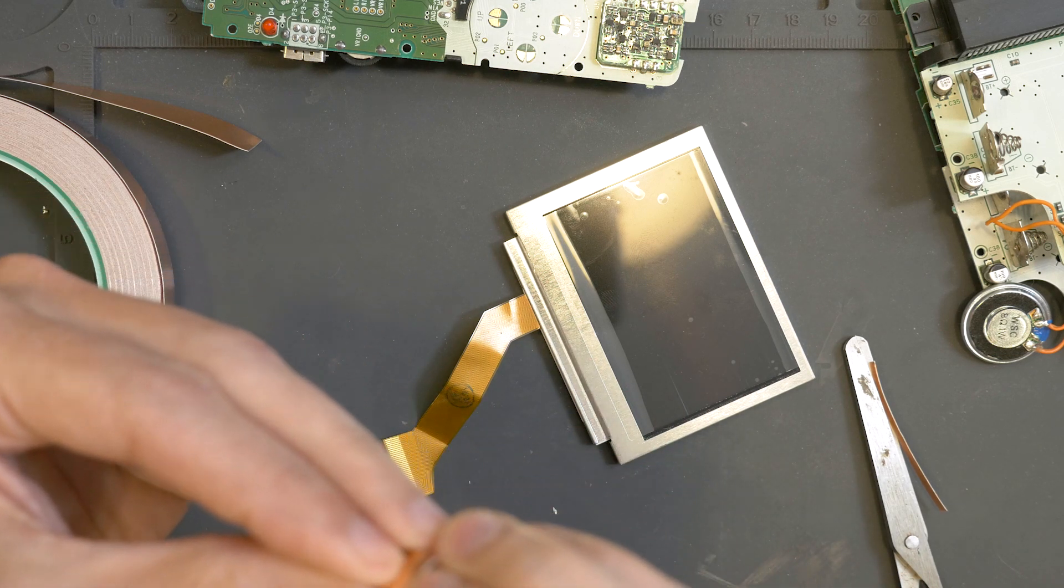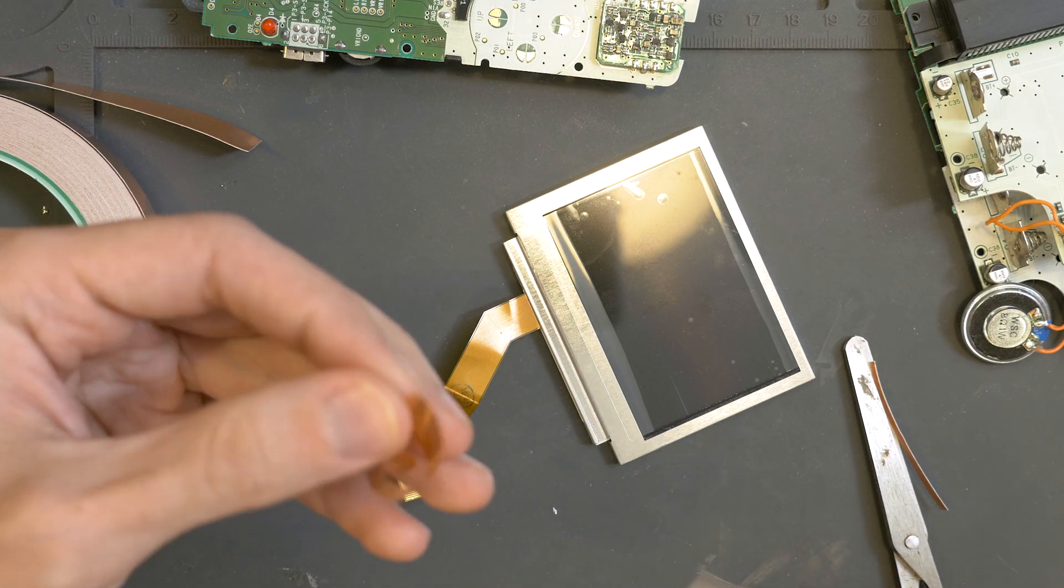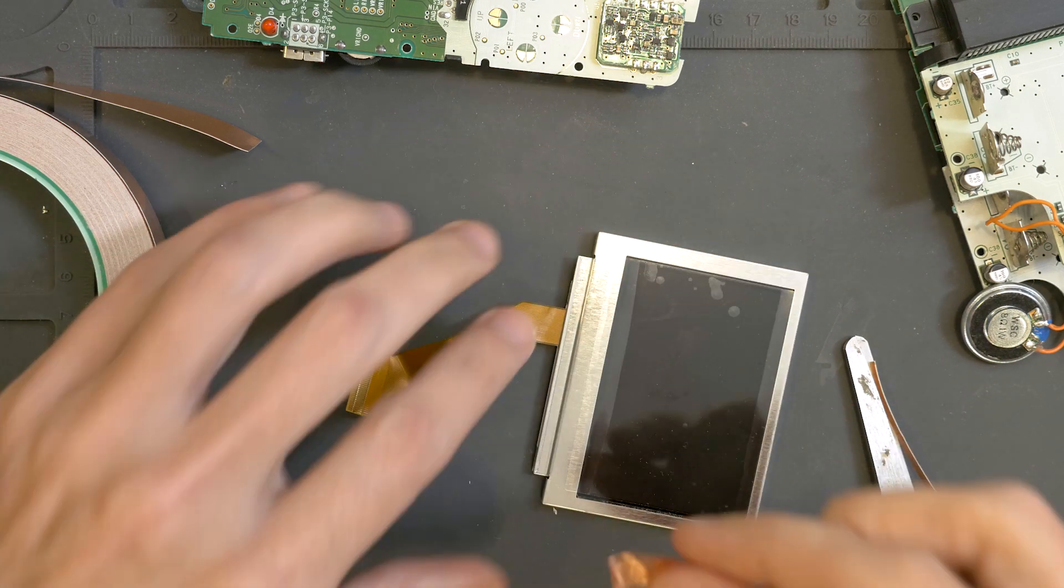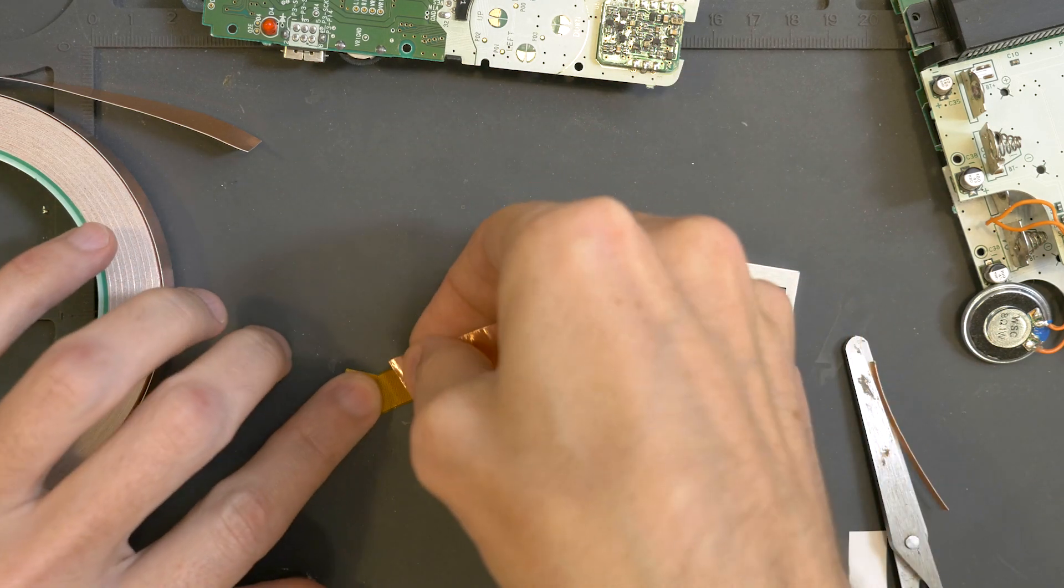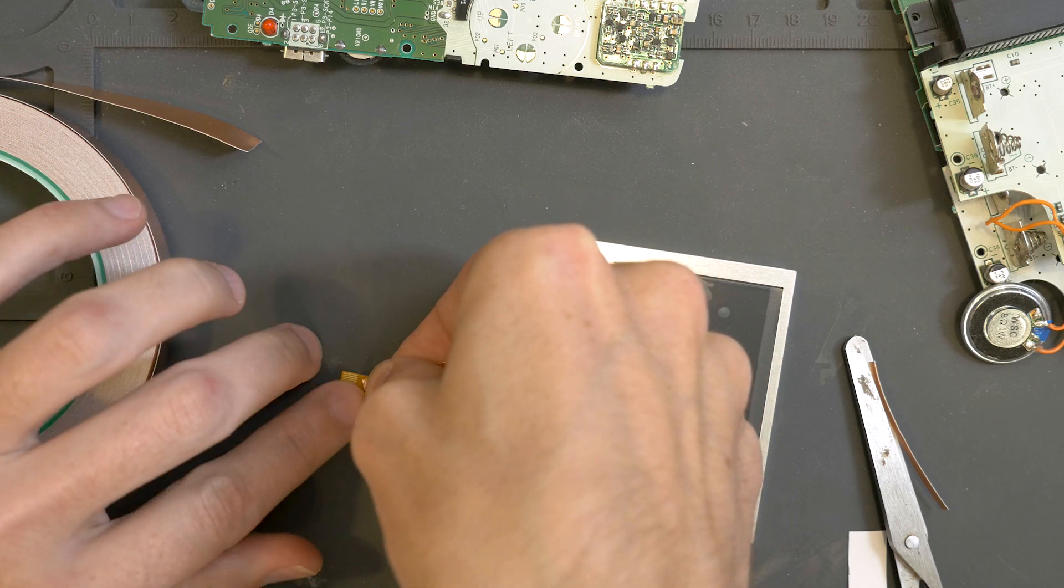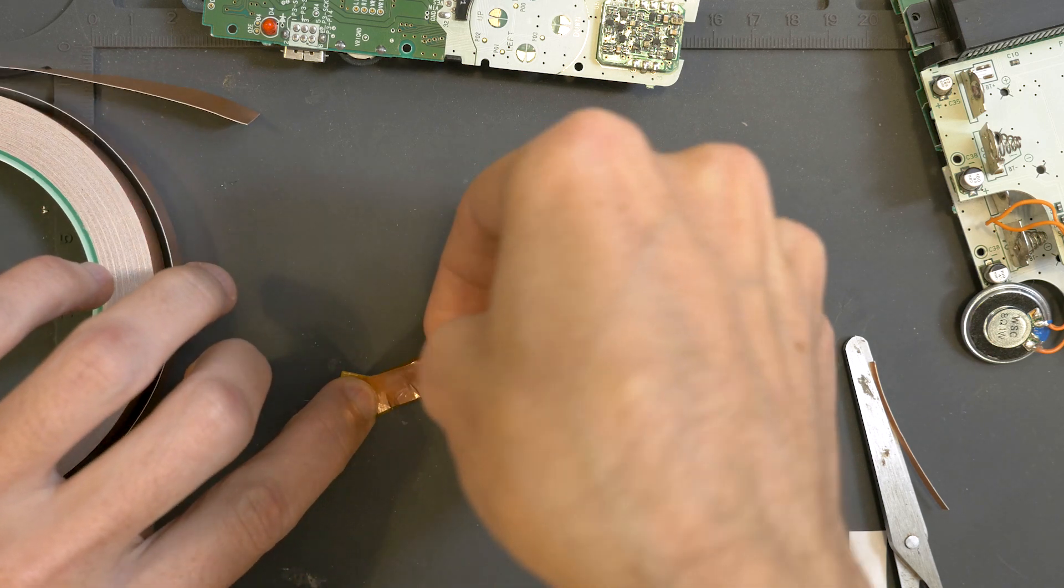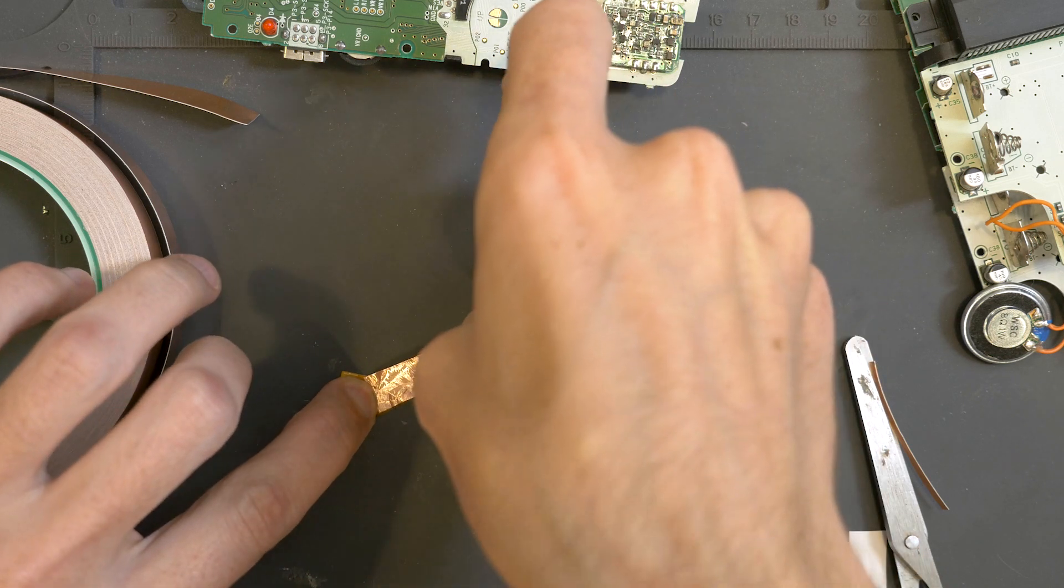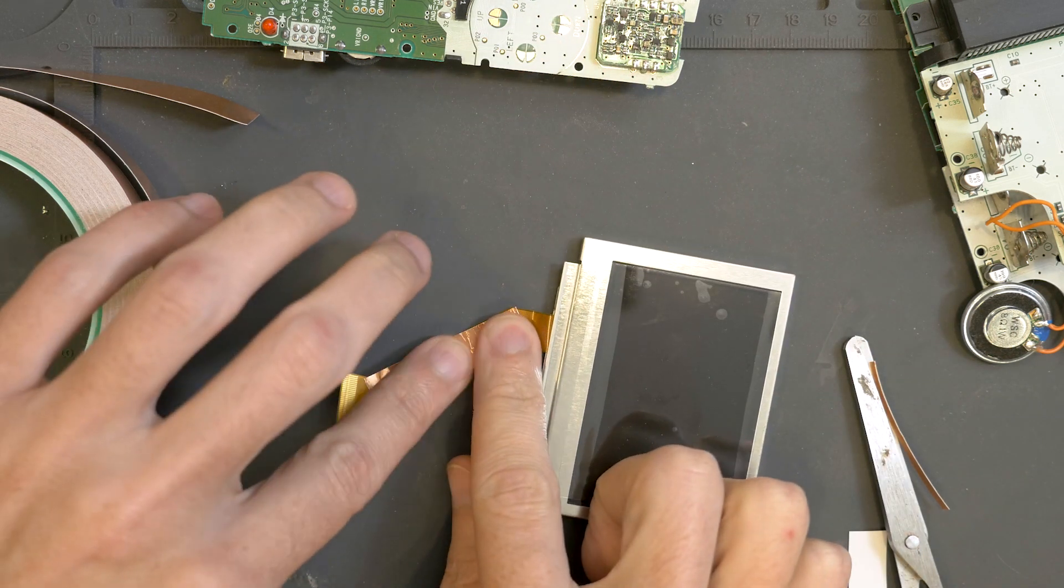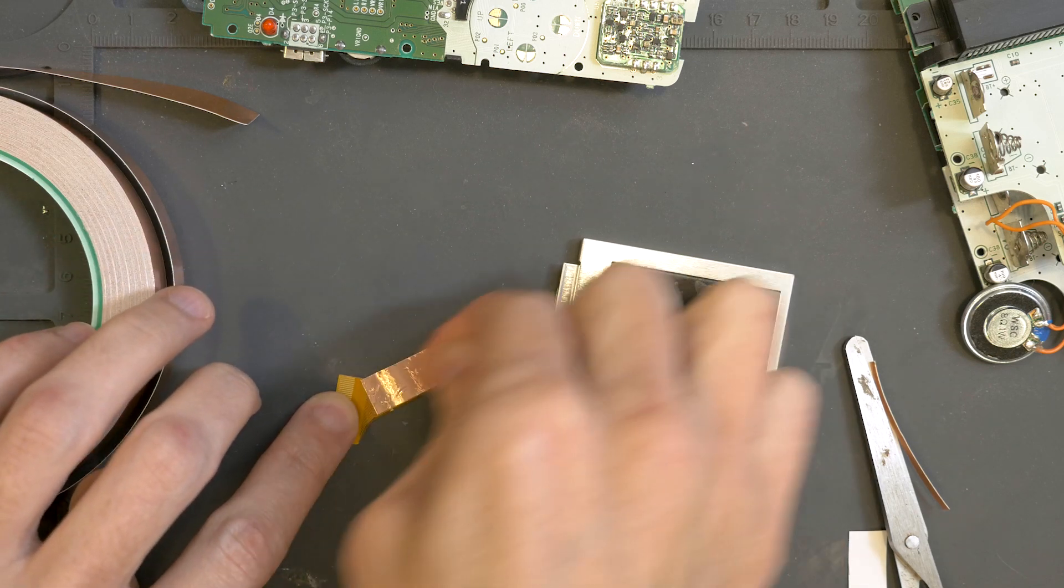And then peel your tape. This stuff is pretty thin, and you want to lay it down. You can kind of align it this way and just like that. And of course this copper tape is conductive.